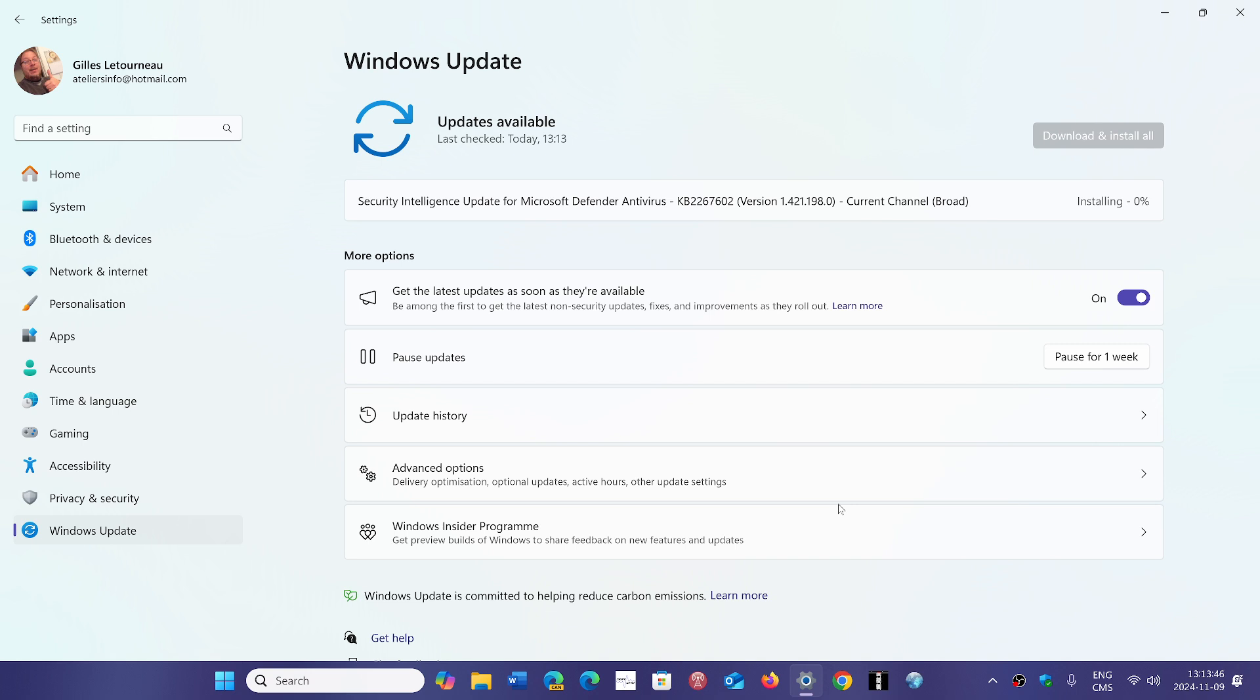So if you don't see it or if you haven't seen it before and you want to get it, you might want to go and check for Windows updates.